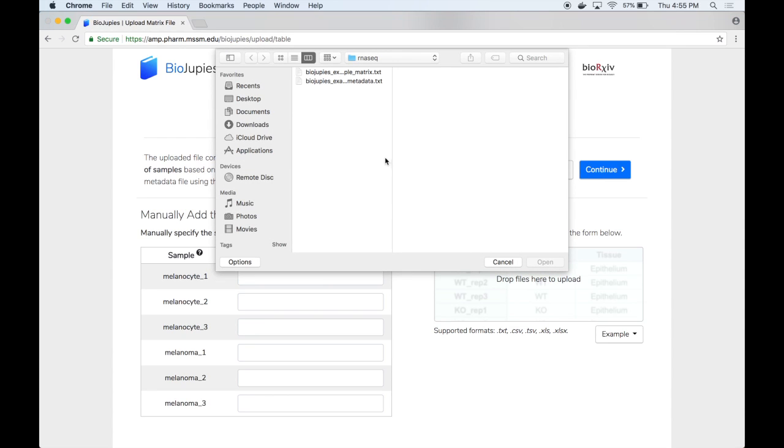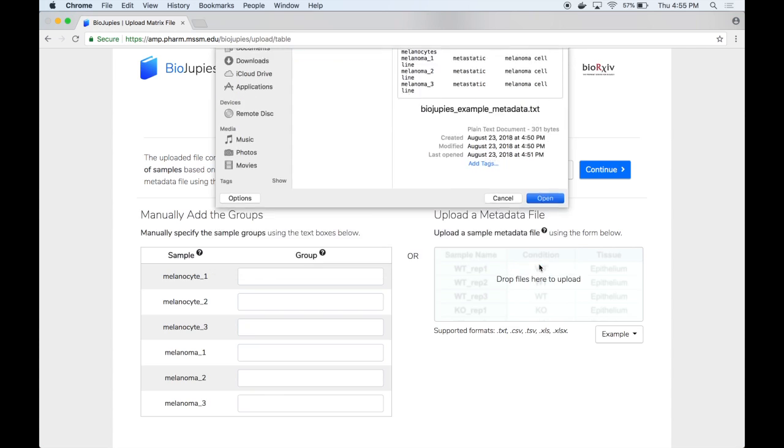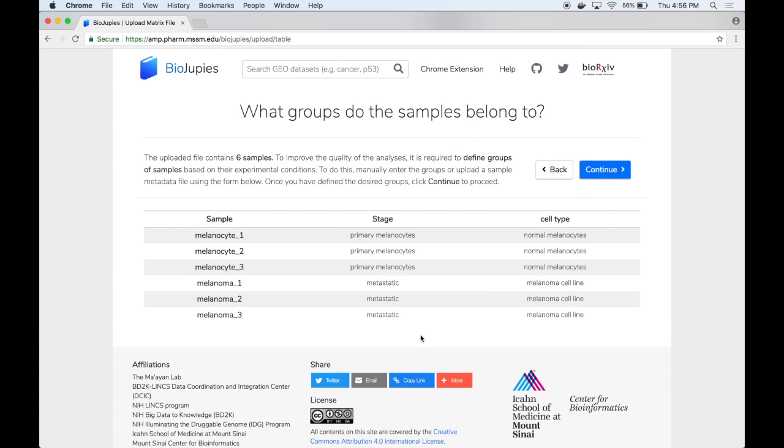We can then click on the metadata file and click on open to upload it. And here BioDrupes again provides a preview of the metadata.